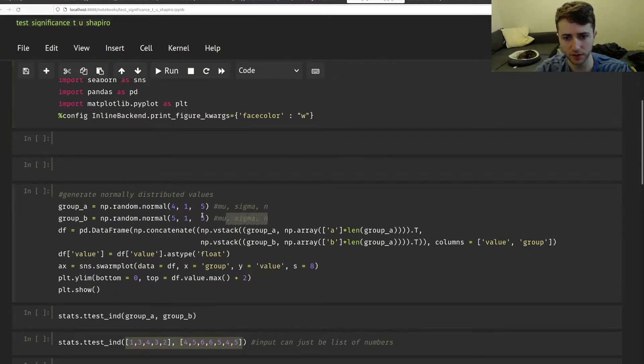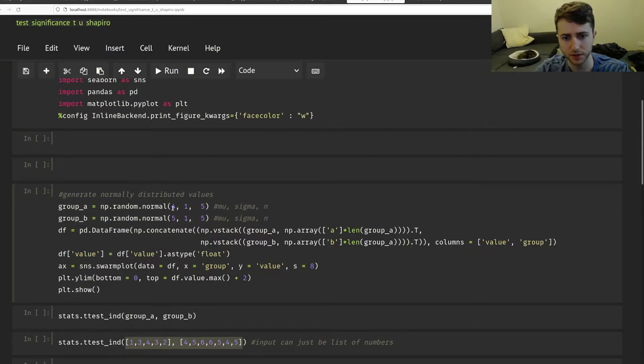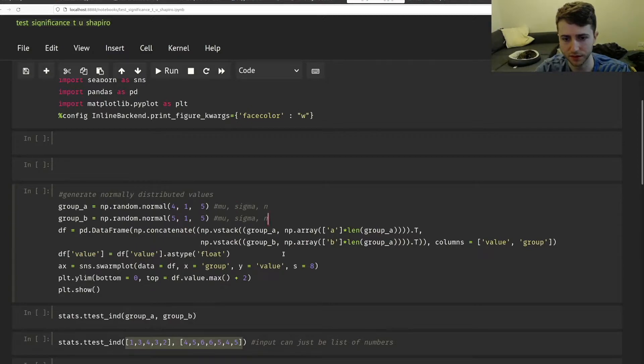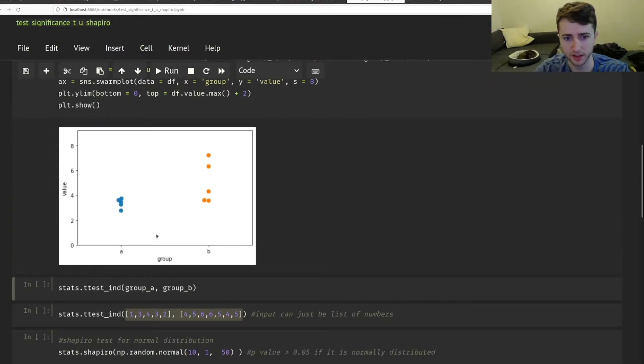And then for the first example, I'm just generating two lists of randomly distributed numbers with a mean of four and five and just five samples. I'm just plotting that here.